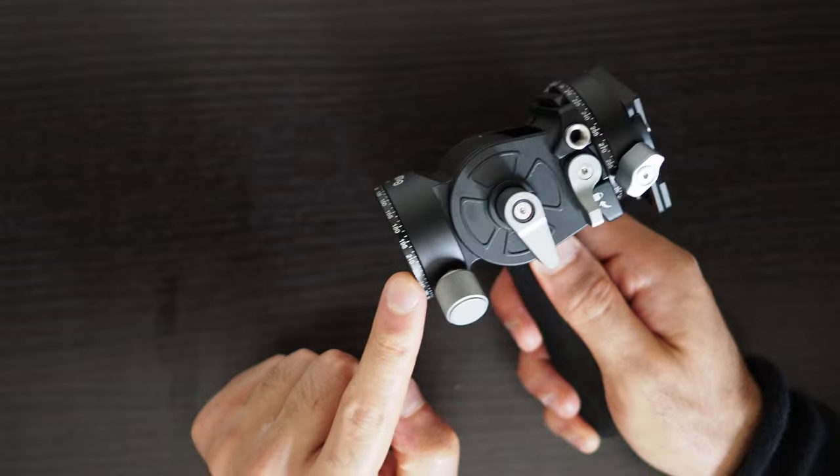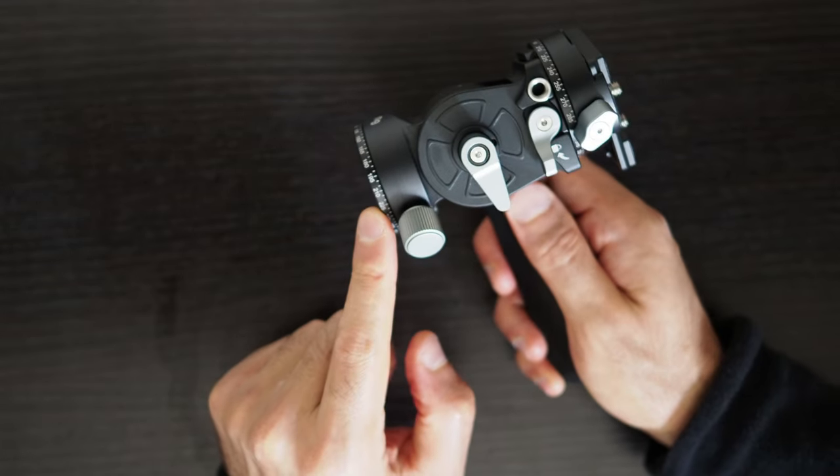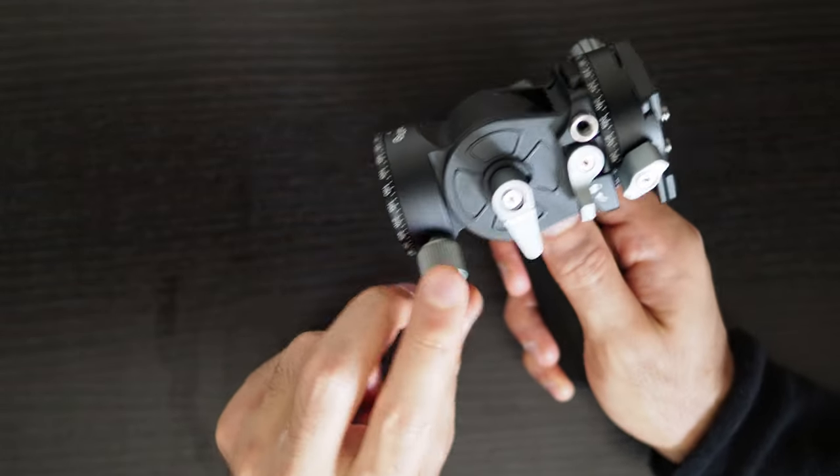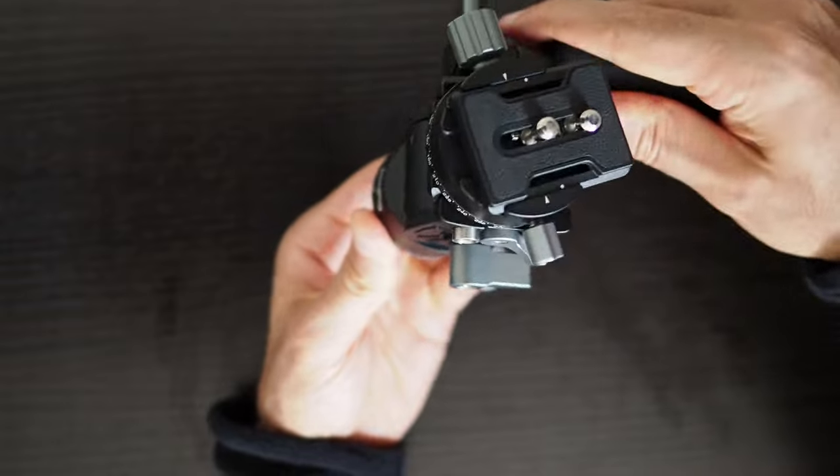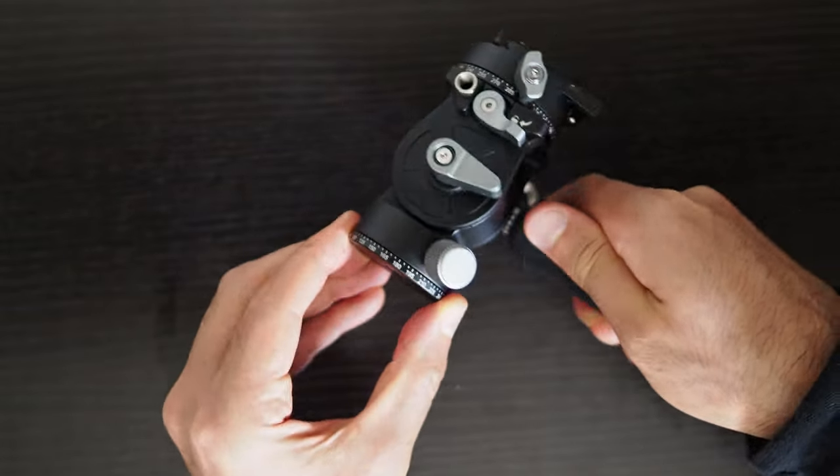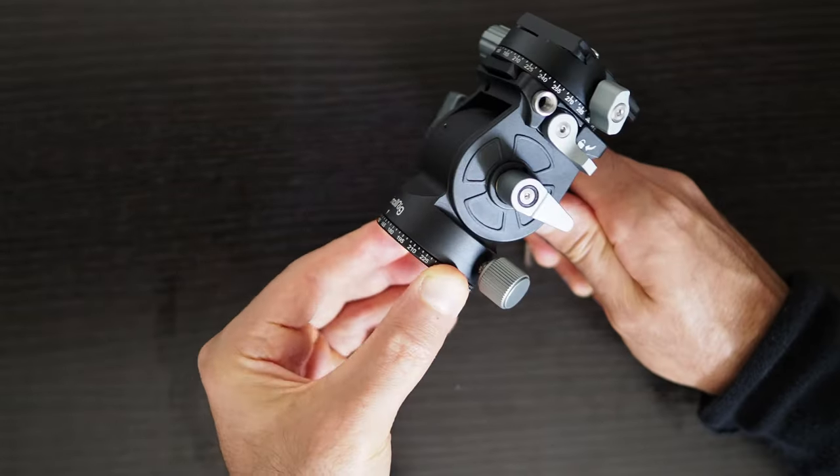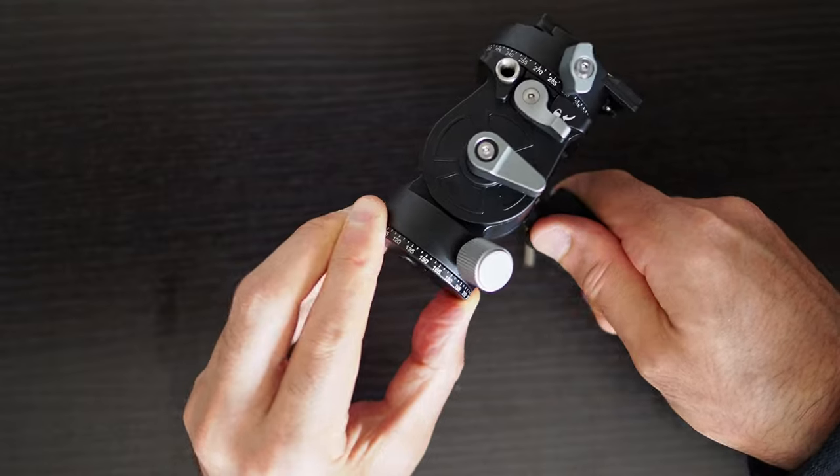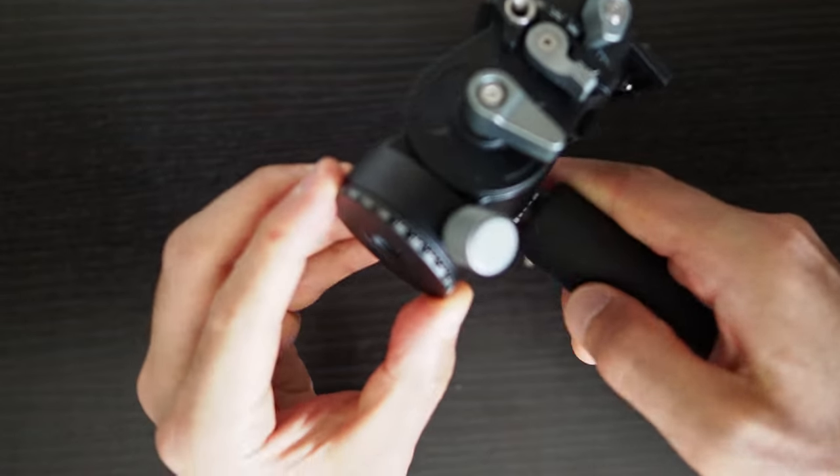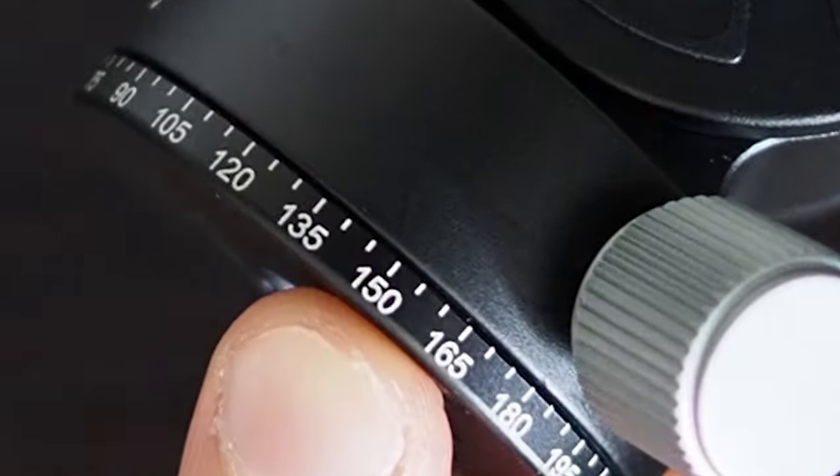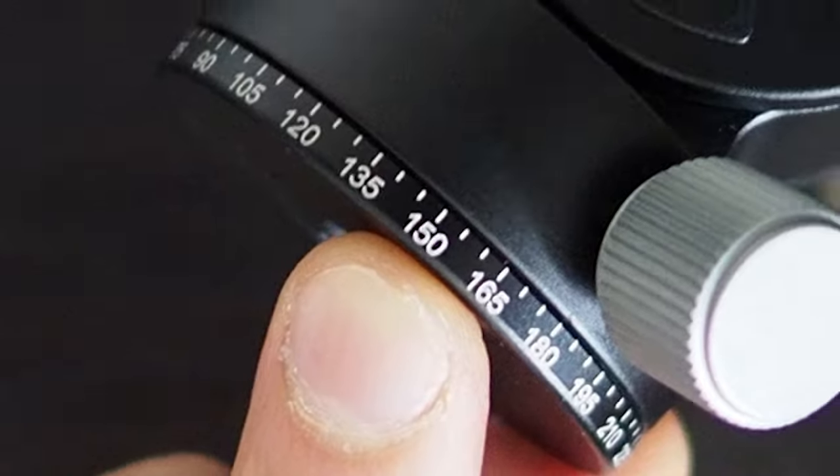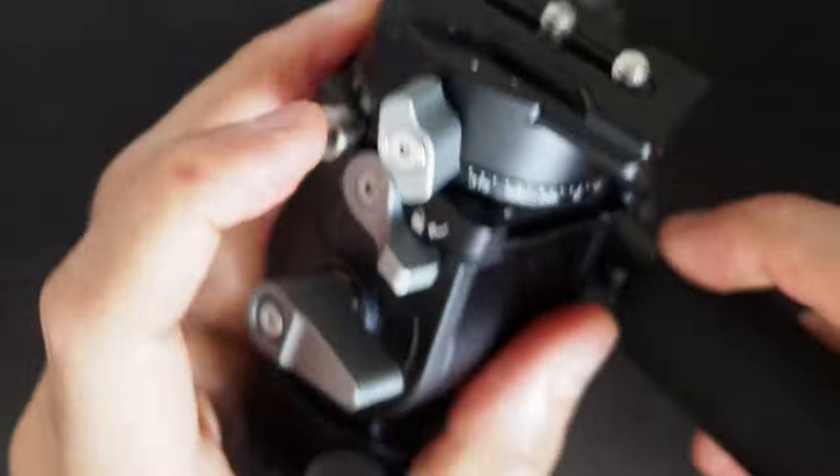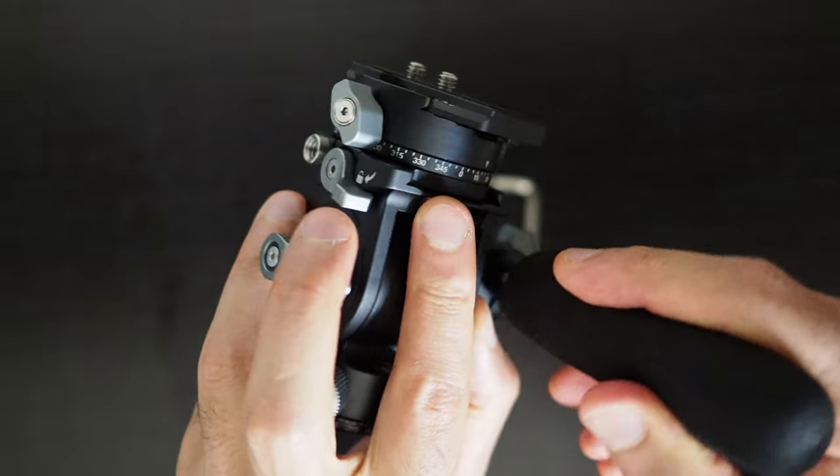There is a panning section at the bottom base of the fluid head which is what is primarily used for the panning motion when shooting video. Both the mount rotation section and the pan section have markings for 360 degrees with a visible line for every 5 degrees and a visible numeric value every 15 degrees.